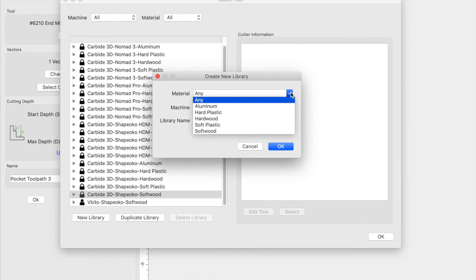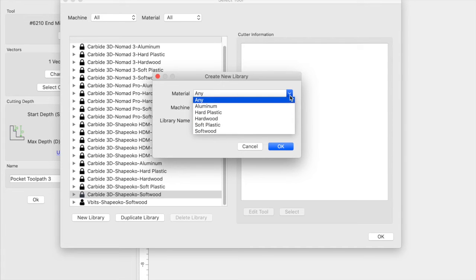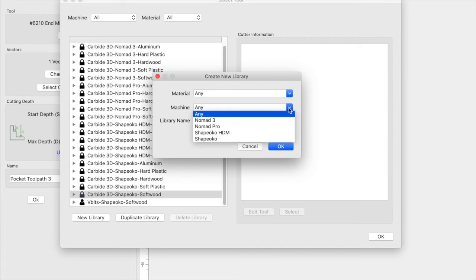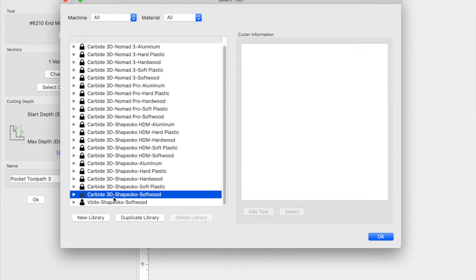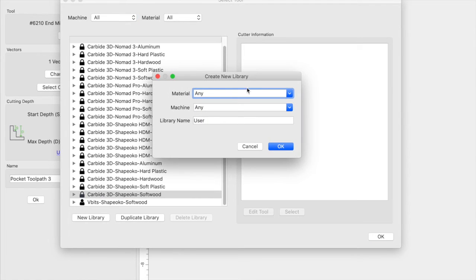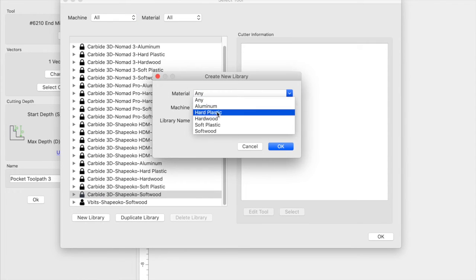Here you would enter some of the specifics: hardwood, softwood, your machine, and then what you would call it. What I ended up doing was just duplicating the library, and you can simply do that by selecting it and then duplicating the library. And then you can go ahead and name it as you please here.